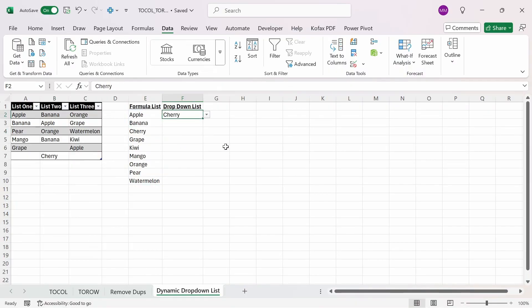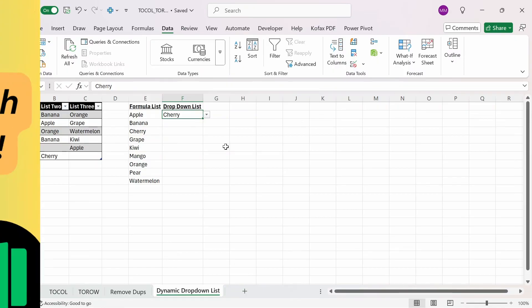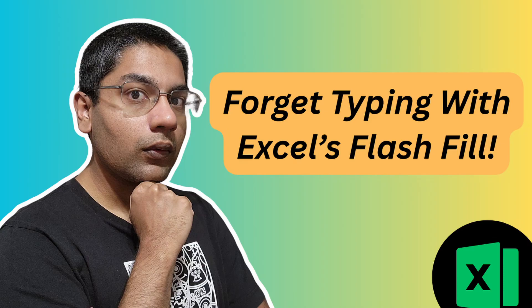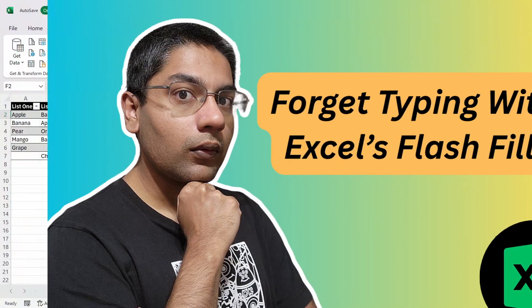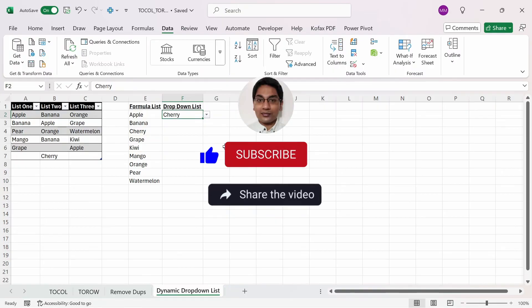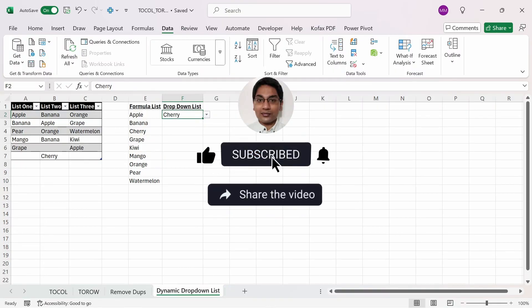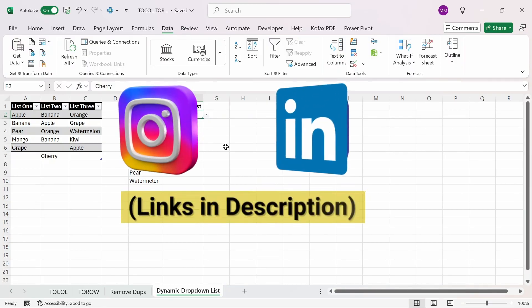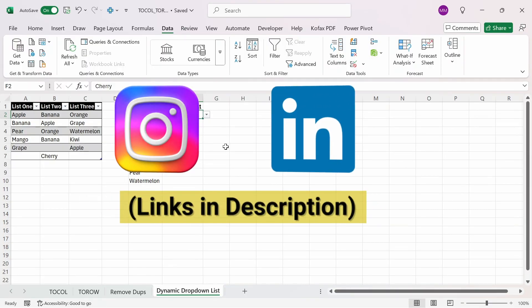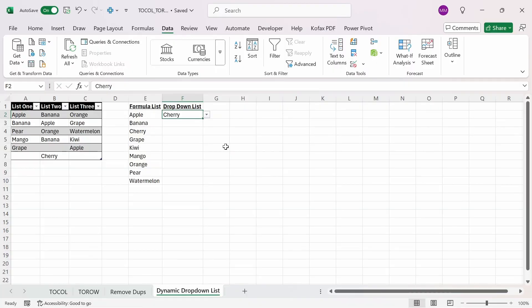That's pretty much it on how you can use the TOCOL and TOROW functions. These functions are useful whenever you want to convert multiple contiguous columns or rows into a single column or row. If you're interested in learning about an Excel trick, then check out this video I made before, where I show how you can use the flash fill feature to automatically update data entry for you. If you found this video to be helpful, then please like and comment down below what else you'd want to see. And if you haven't already, subscribe. You can also follow me on Instagram and LinkedIn to get notified the next time I upload a video. Until then, I'll see you all again next time.